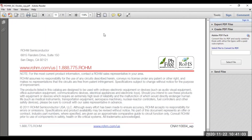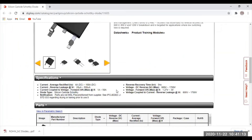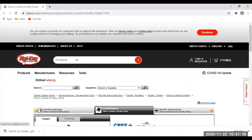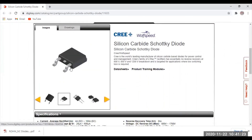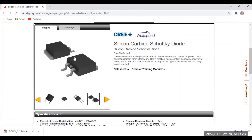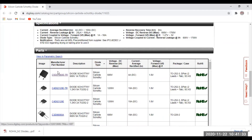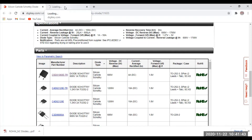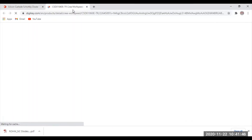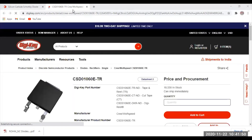Similarly, I would like to show you some practically available SiC diodes. Different products of SiC diode are available. I have visited the website of DigiKey, and from this site I got a lot more information about SiC diodes — this is how they look. You can download the datasheet, and product training modules are also available. There are different varieties, for example part number CSD010 60E TR. You can click on it and get more detailed information for your study.